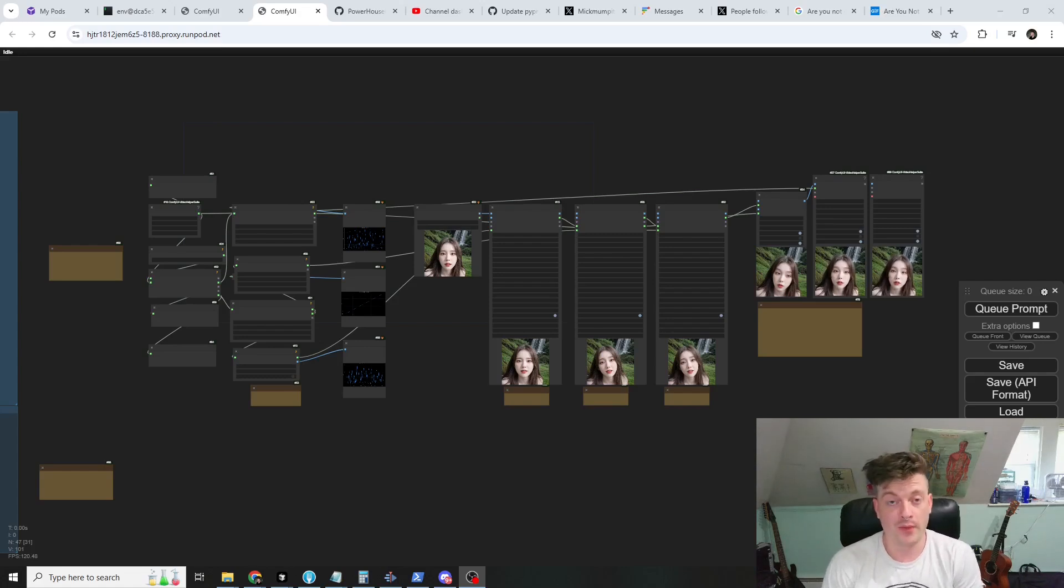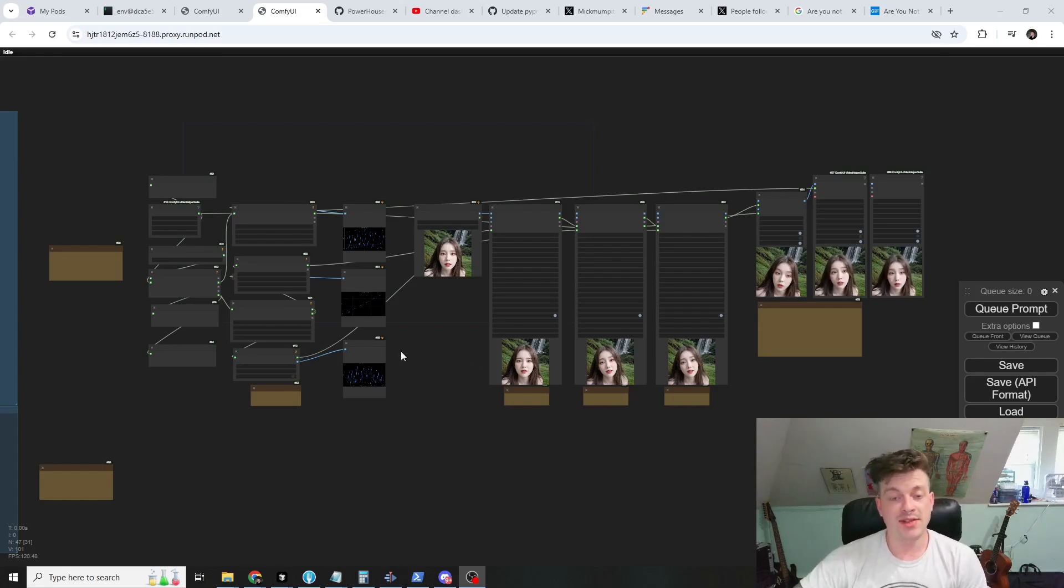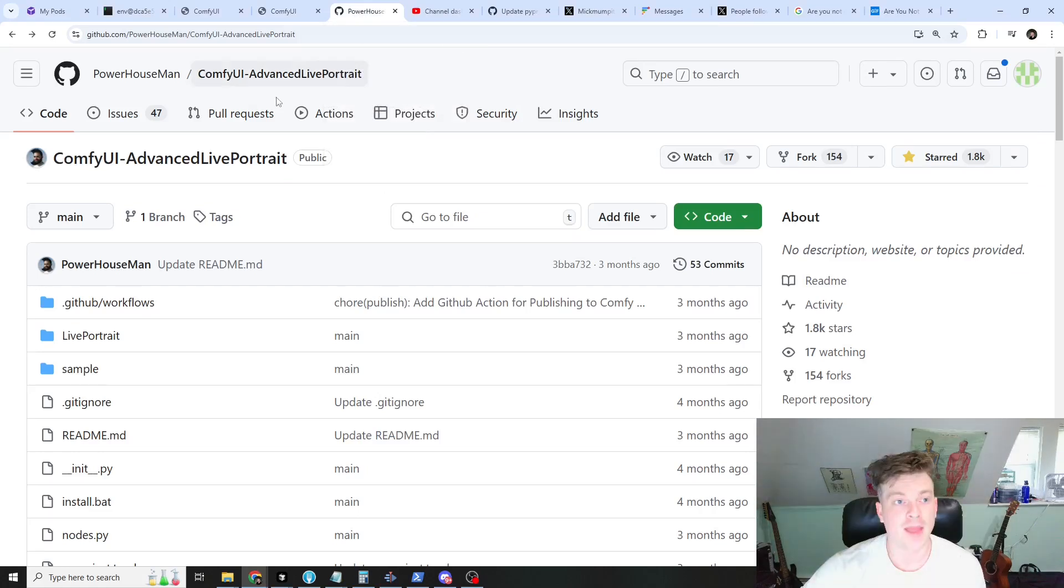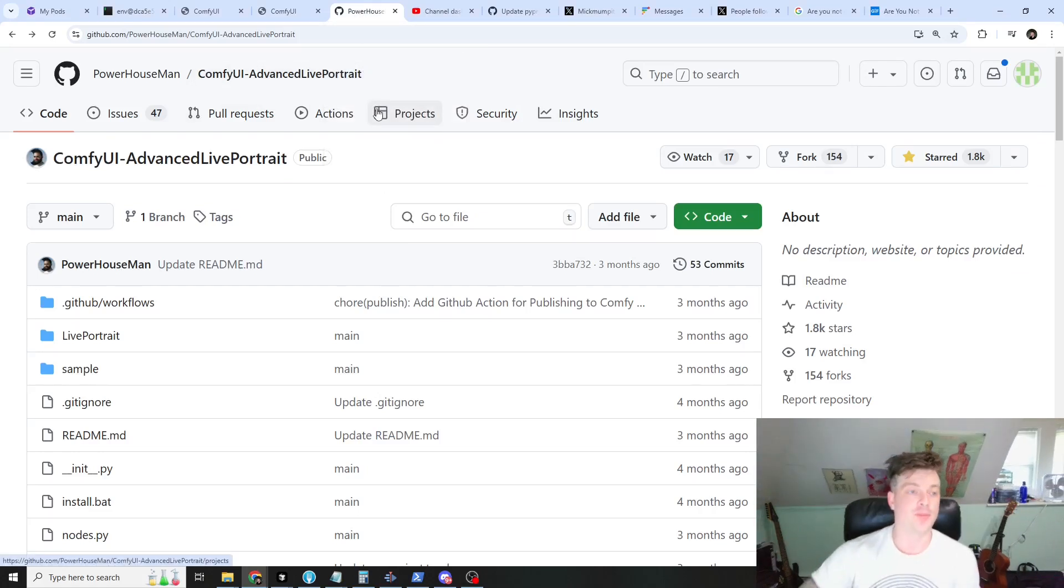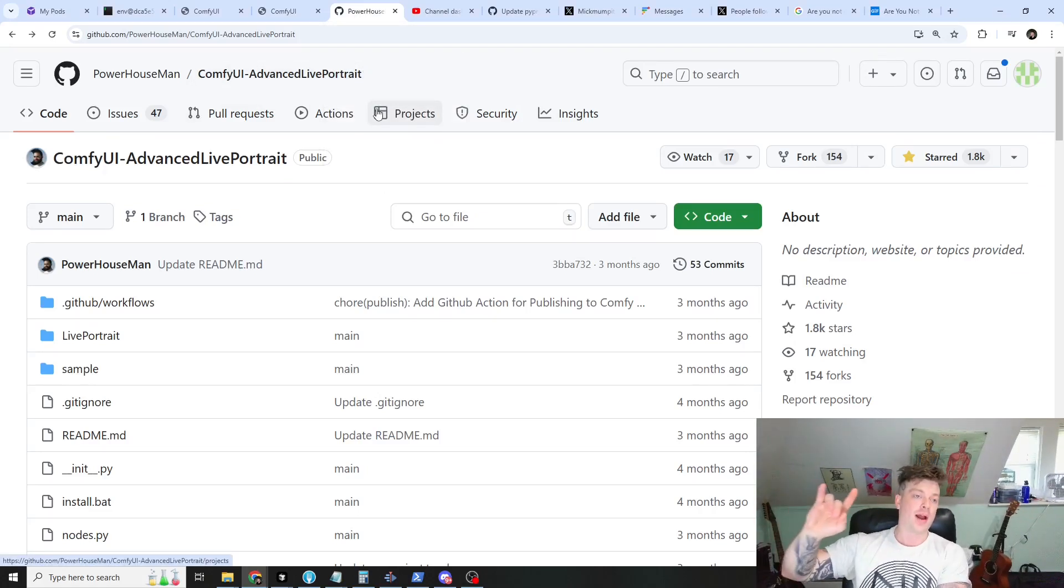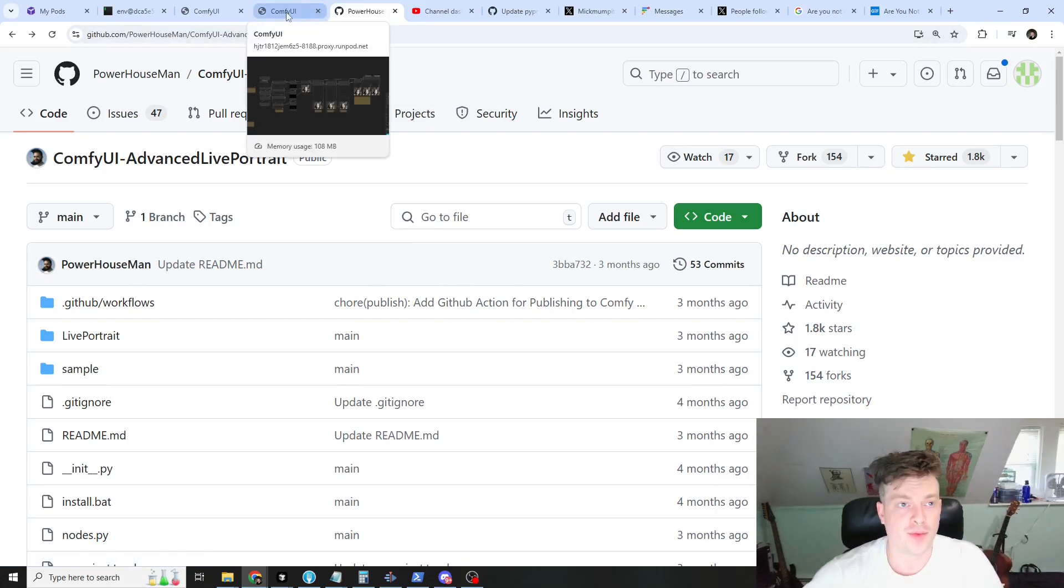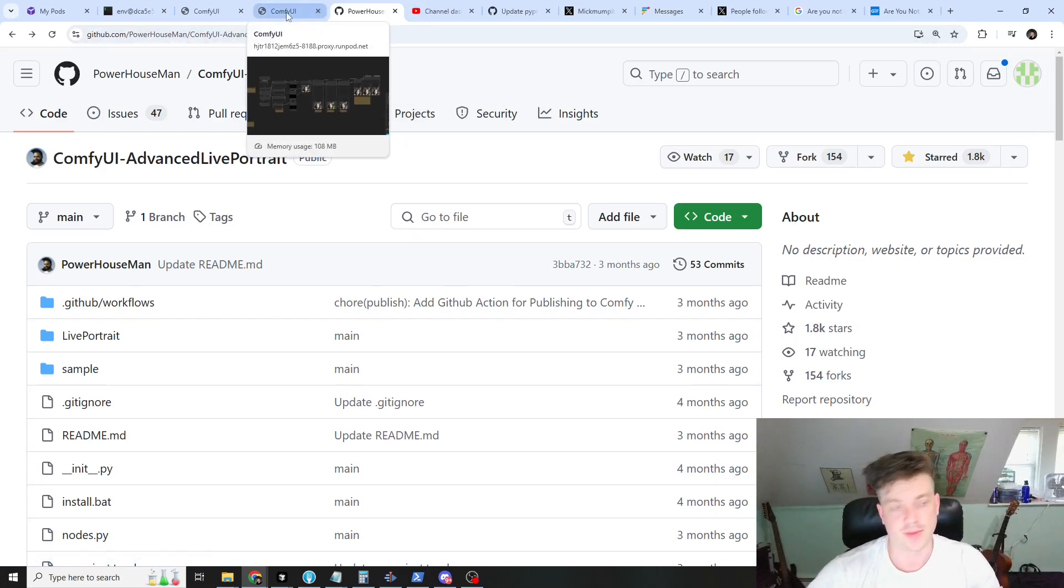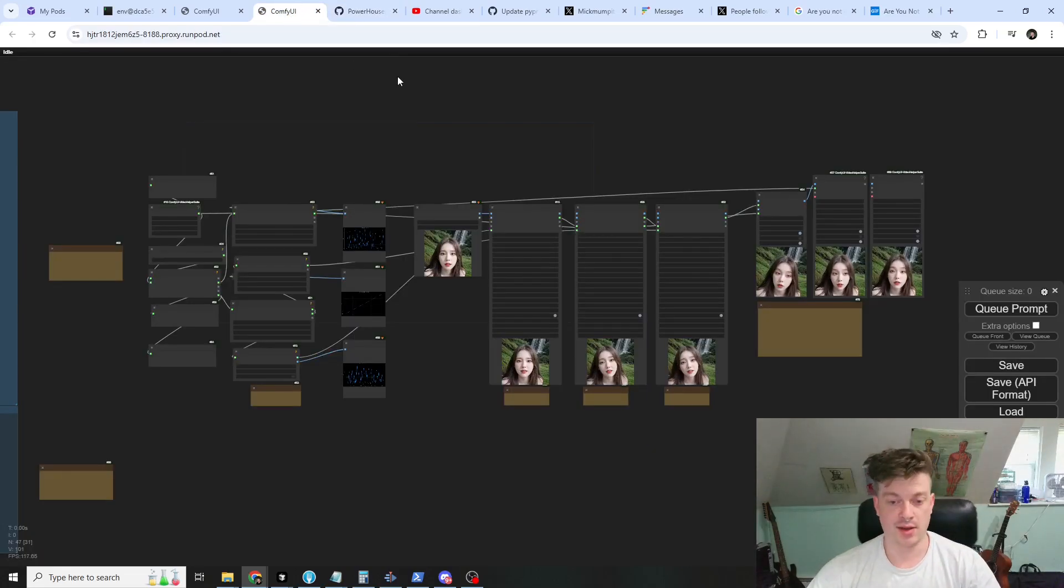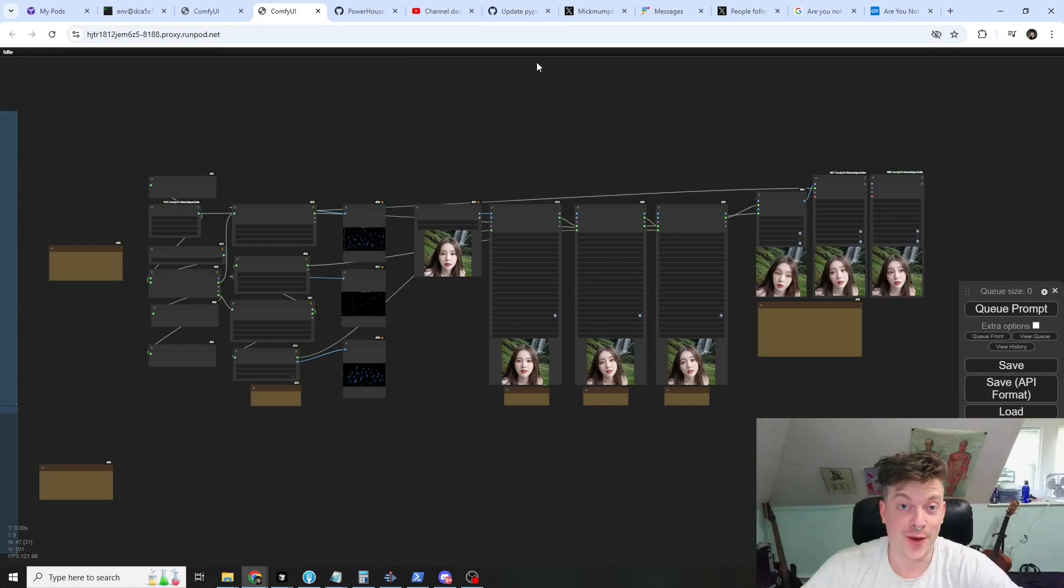This is based on the original repo Advanced Live Portrait by none other than Powerhouse Man, so all the credit for the expression editing and the wrapper for Live Portrait goes to him. All I've done here is add this additional functionality to it and I think it's really fun.